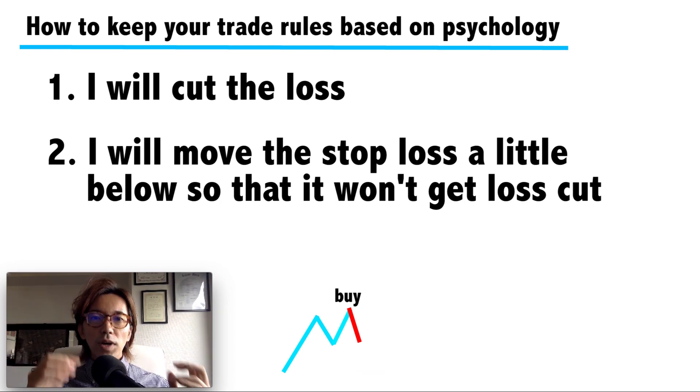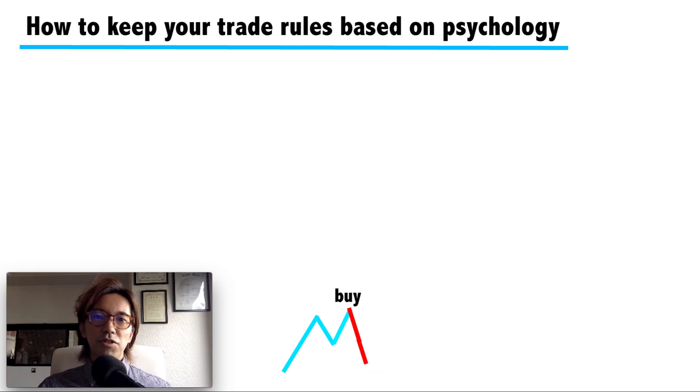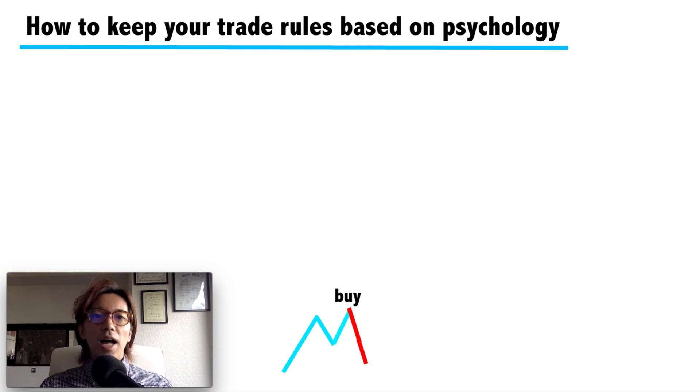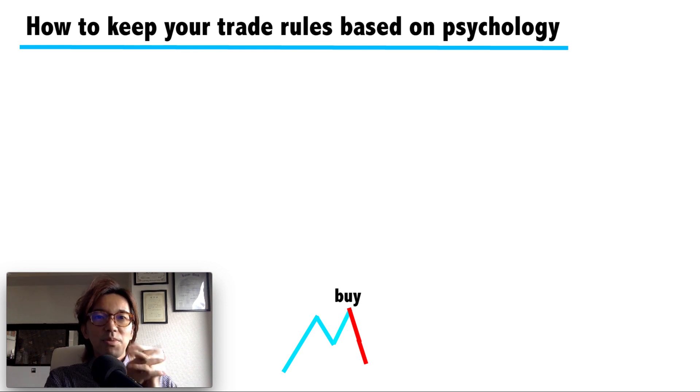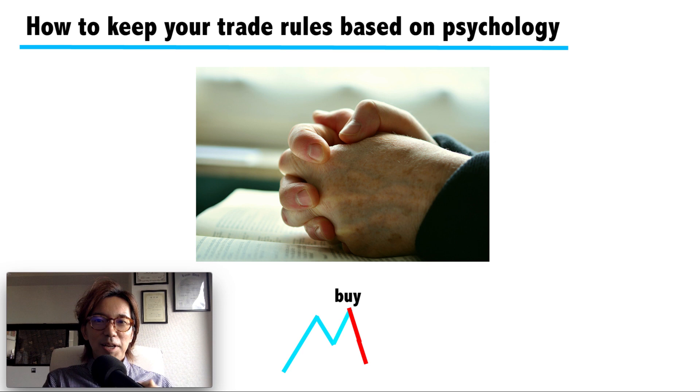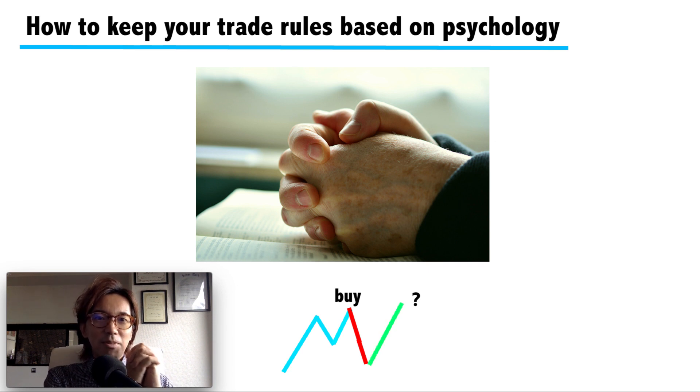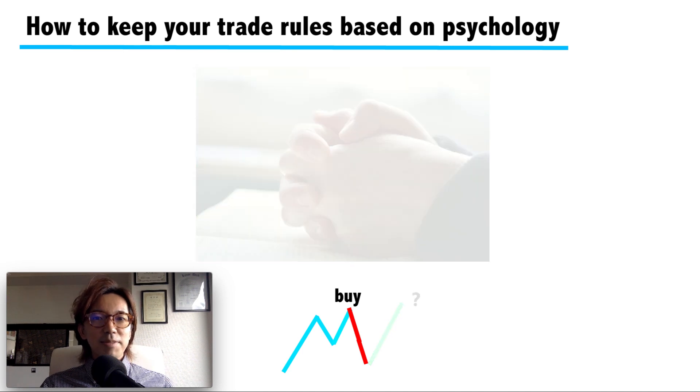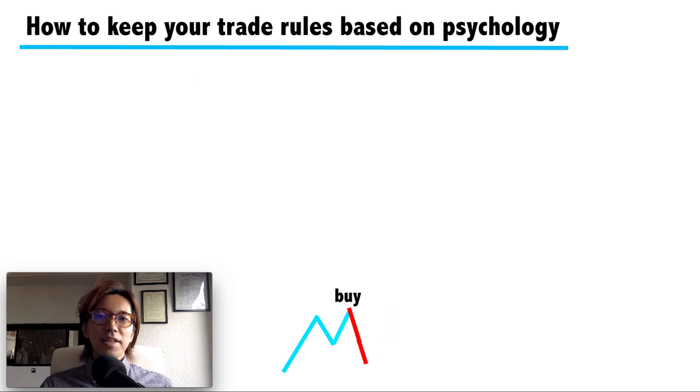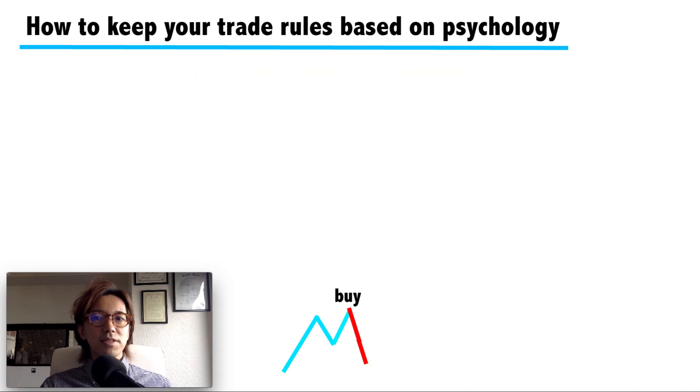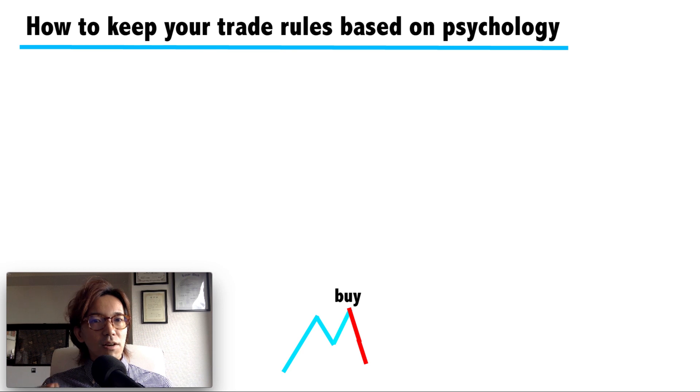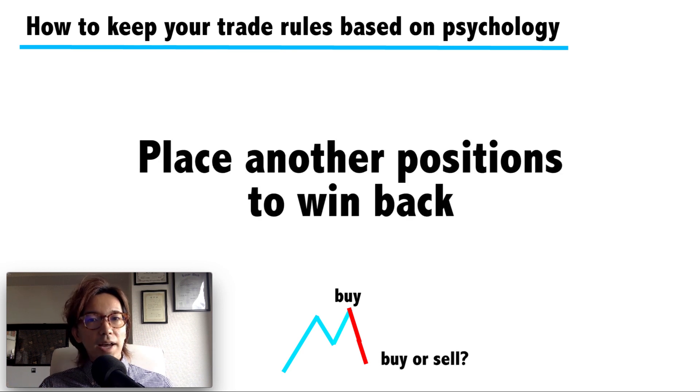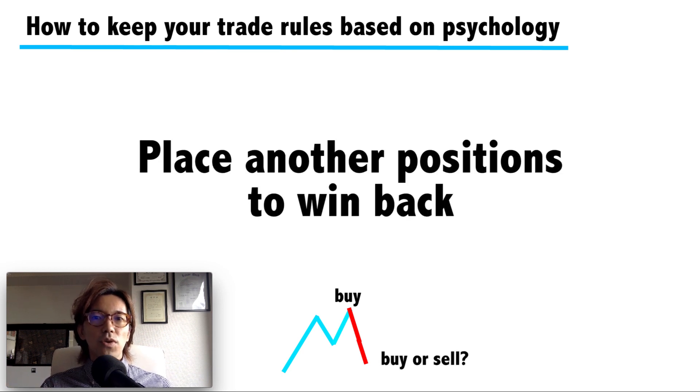And what can you do afterwards? You're making some loss already, and you cancel the stop loss. After that, all you can do is just pray that the price will go up and hopefully you get profit eventually. Or another case might be: as soon as the price touches the stop loss and after you get loss, you just go ahead and place another buy or sell position to win back the loss.